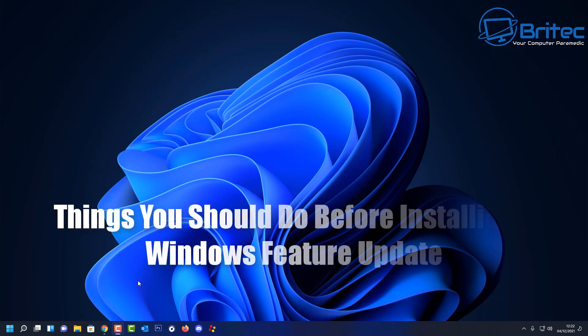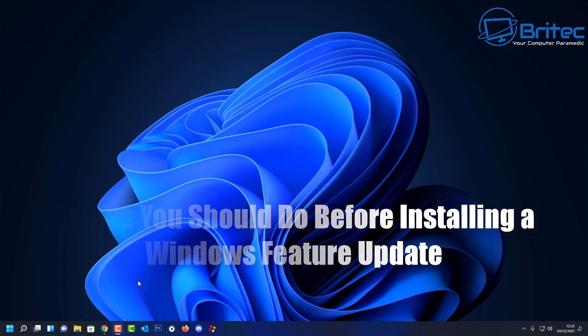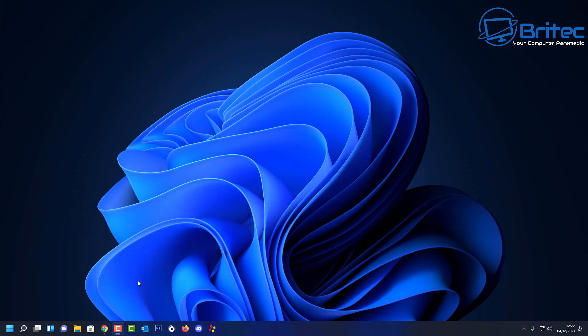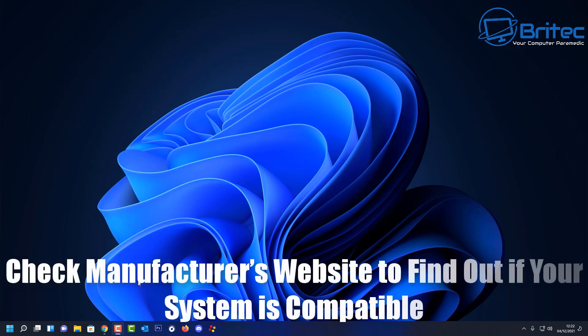Today we're going to be taking a look at things you should do before installing a Windows feature update. A Windows feature update is basically a newer version of Windows — for example, Windows 10 2004, 20H1, or something along those lines.